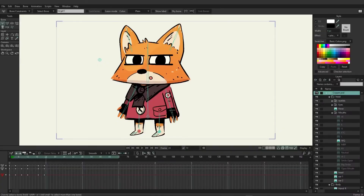With Moho, you have the ability to add physics to bones, which can make natural-looking movements easier to pull off. A good example of this would be adding physics to the ears to make them look floppy as the character interacts, moves his head, body, whatever the case. And there's a lot we can control to make the dynamics look exactly the way we want them to.